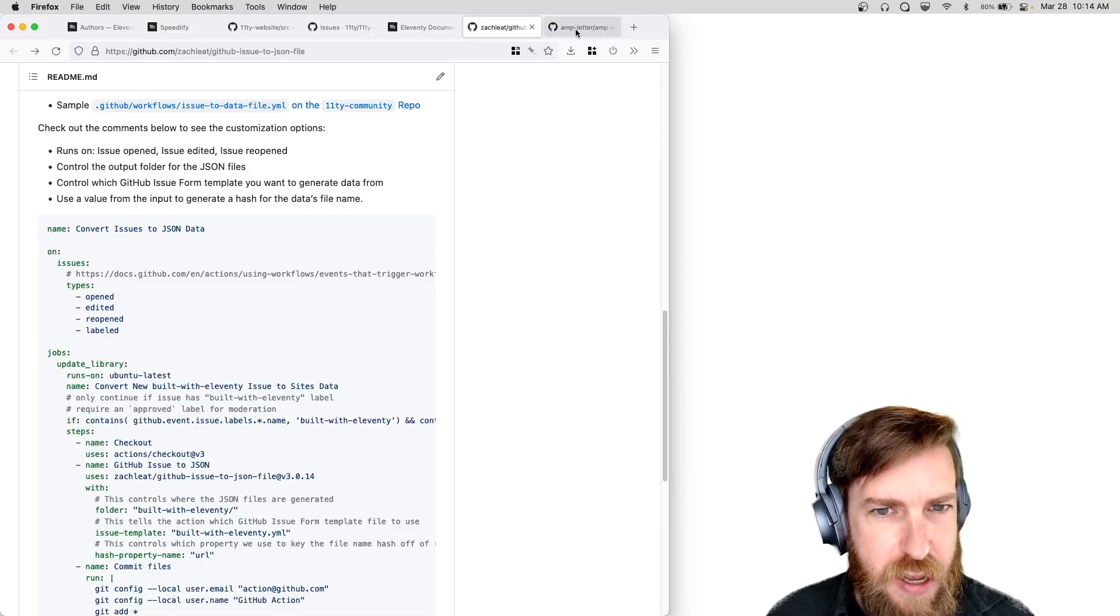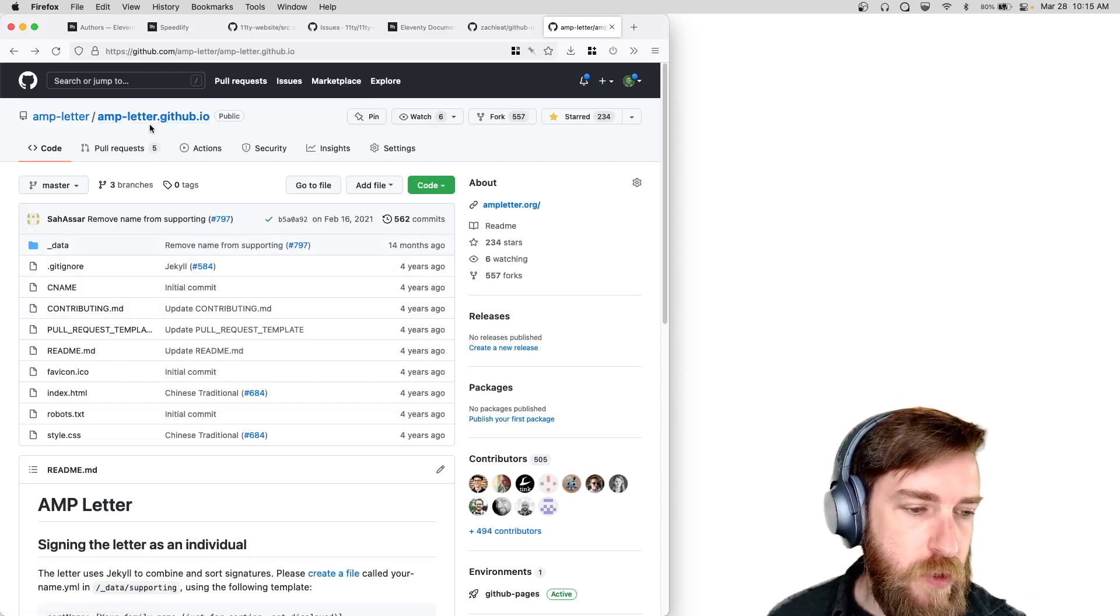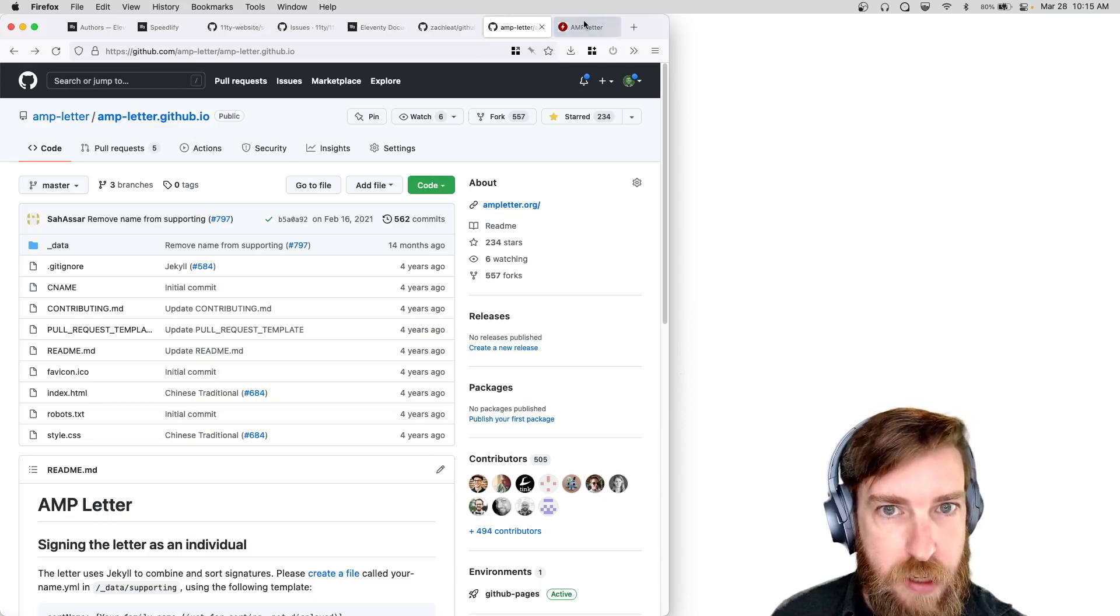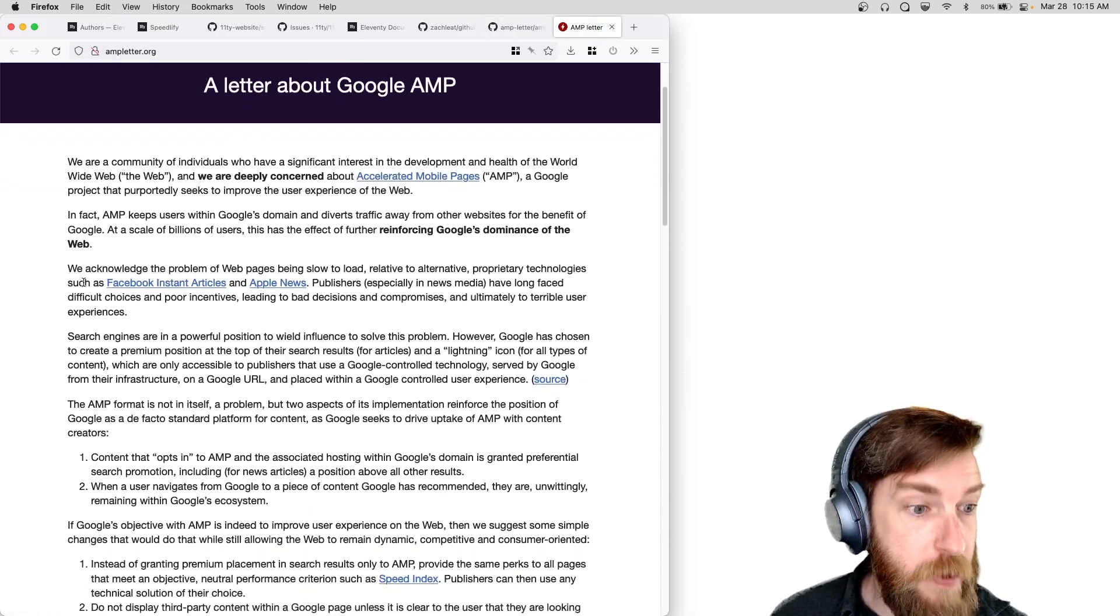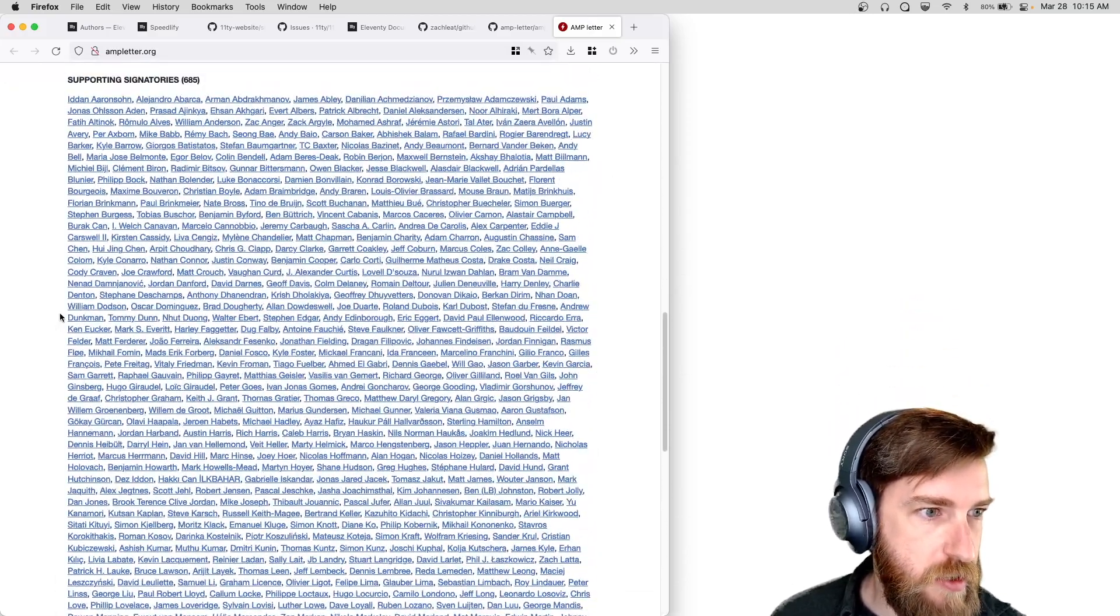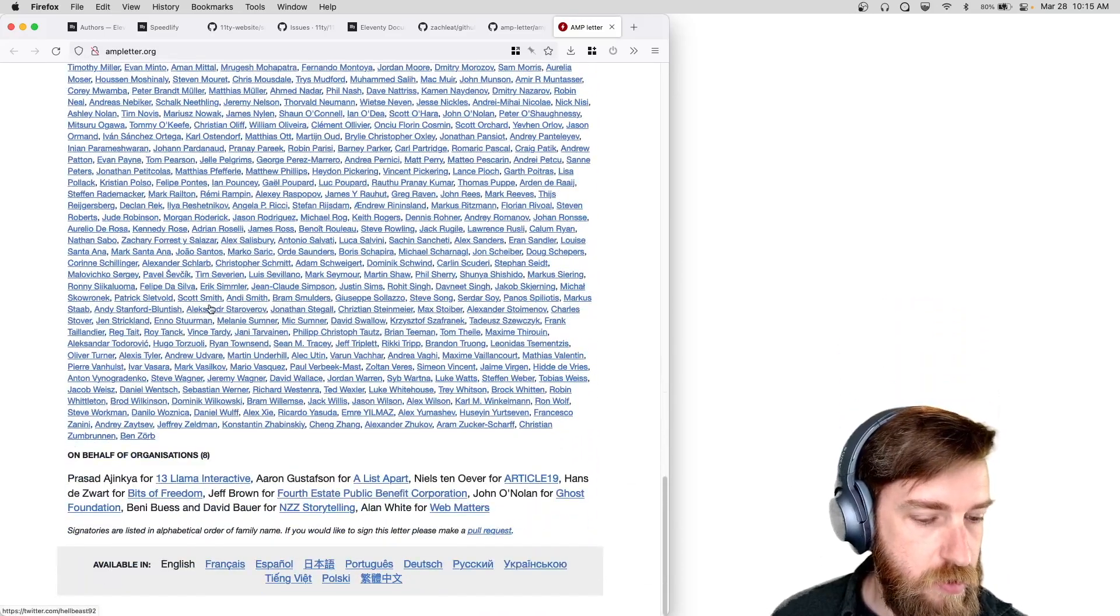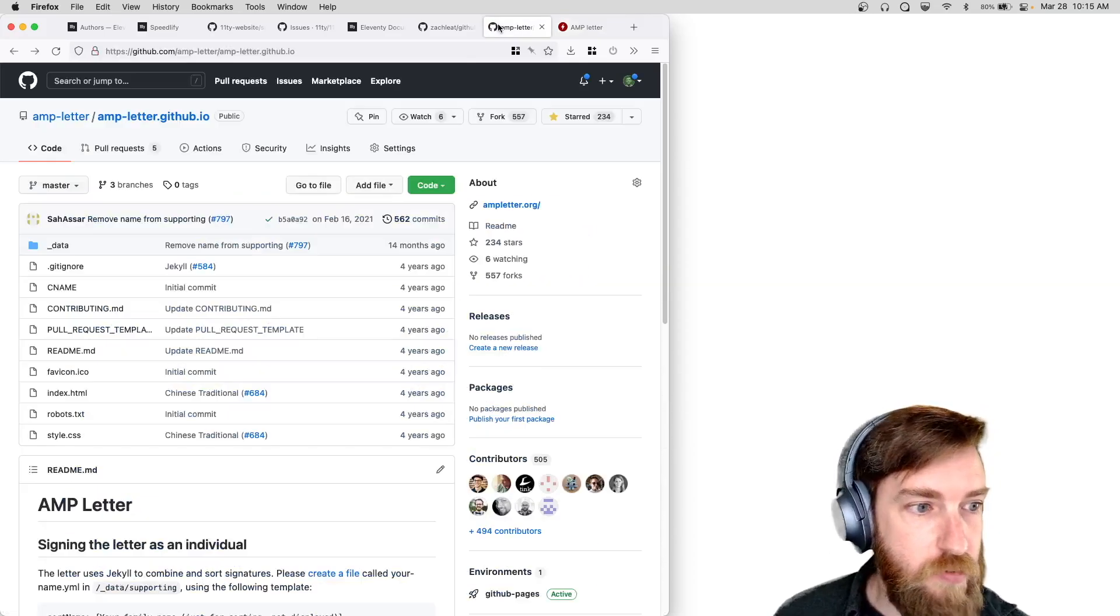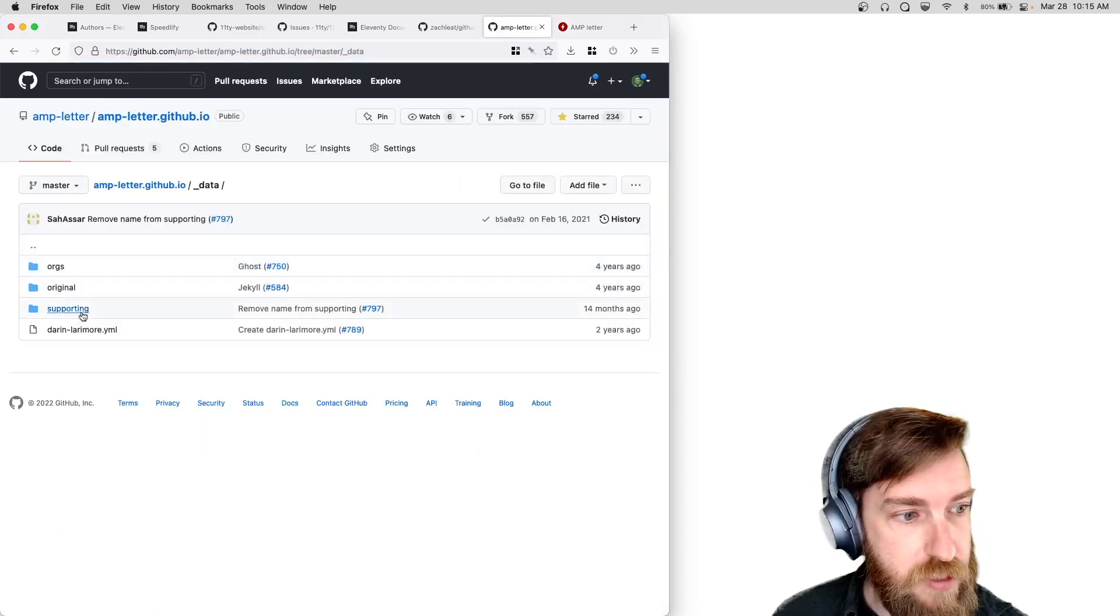And it really reminded me of the workflow that went into this old repo around the AMP letter. I don't know if you all are familiar with this letter to Google AMP about Google AMP. There is a section down at the bottom that said supporting signatories, and to get your name added to this list you would go out and create a data file, very similar to what we did for the Eleventy sites.